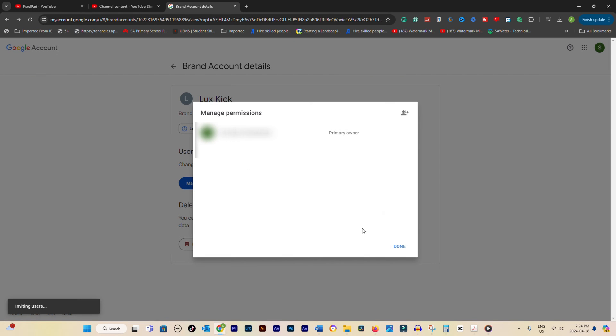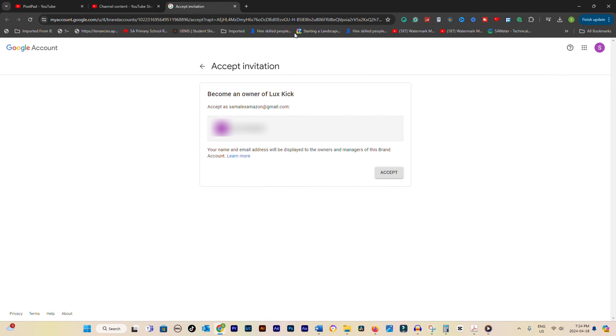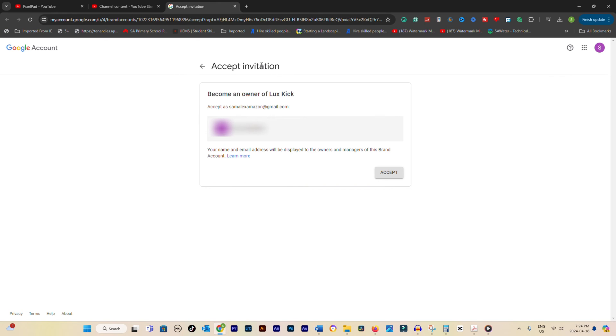And that's it. An invite will be sent to the new owner's email address. Once they accept the invitation, your YouTube channel will be successfully transferred to their Google account.